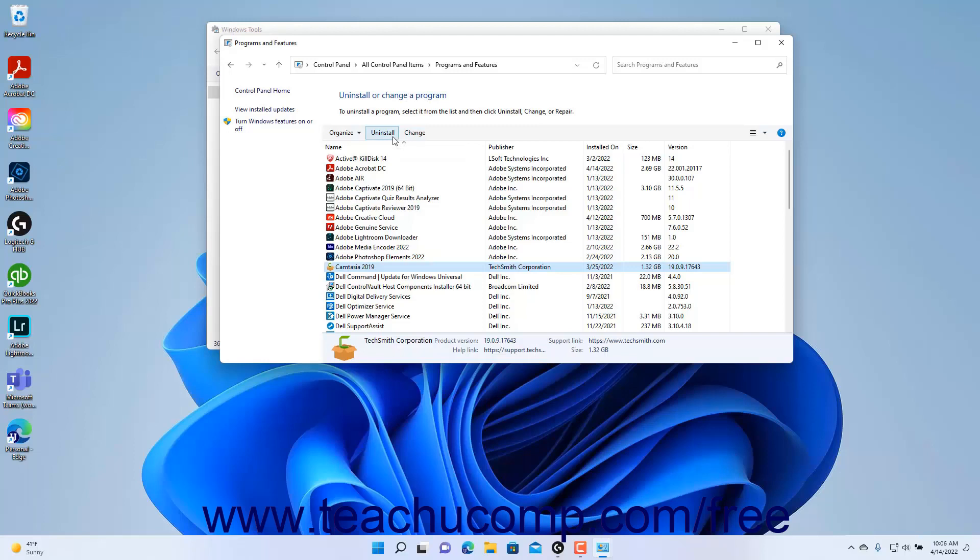Alternatively, if needed, you may also see buttons for options that let you change the software installation or repair the installation depending on the software. You can click whichever button you would like to begin that process.